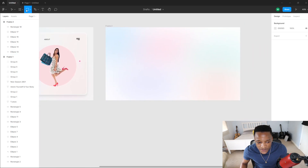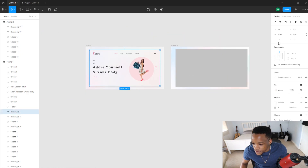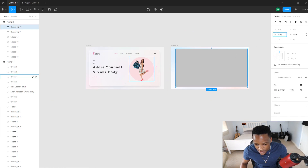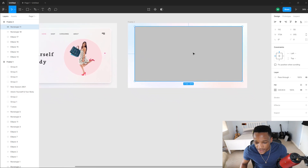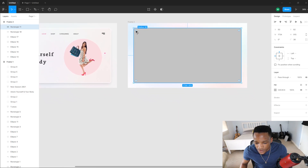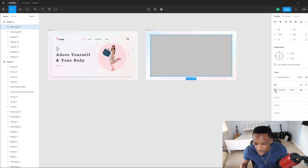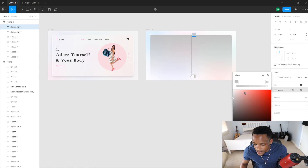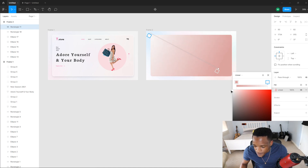Now we're going to create another rectangle. This will be the container for our content. I'll copy the values — for the width I'll paste from here, then copy the height. I'll paste those values so we get the same width and height. This one is going to be a linear gradient. I'm going to move this around. The starting color I'll make white, then adjust the opacity.